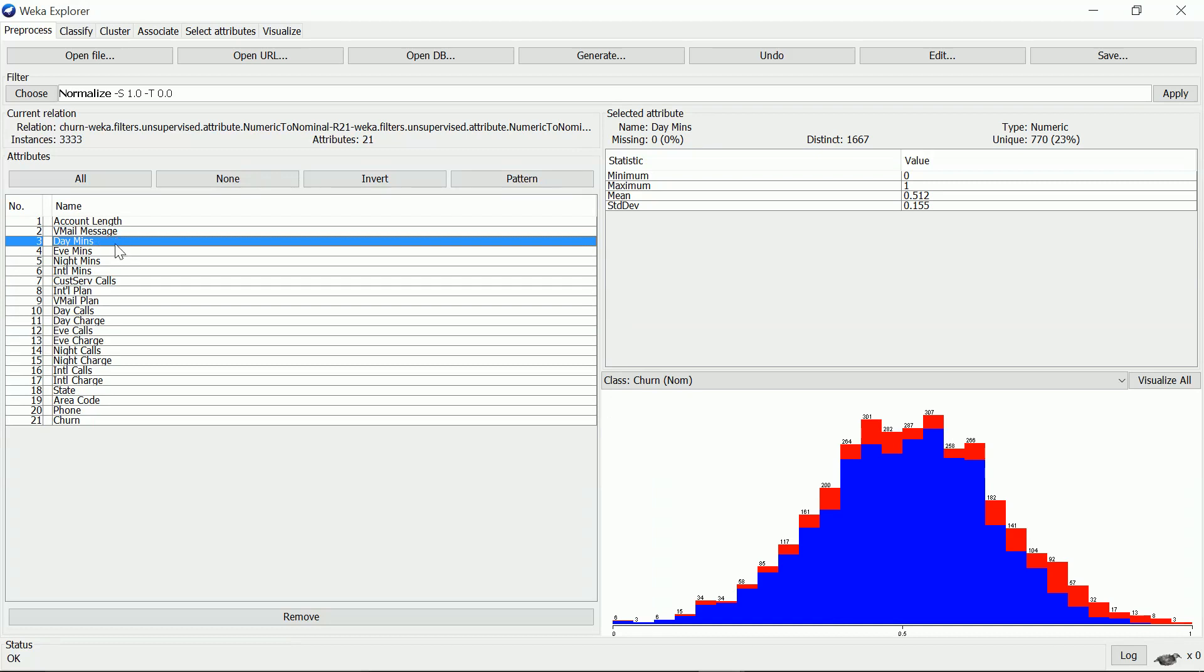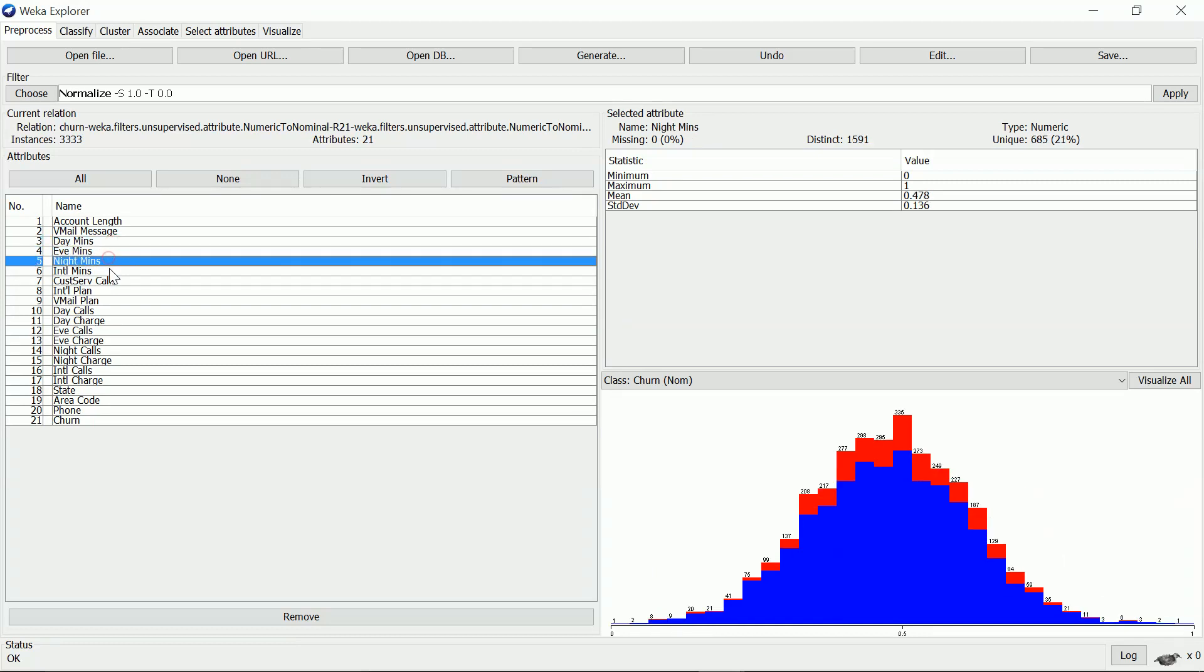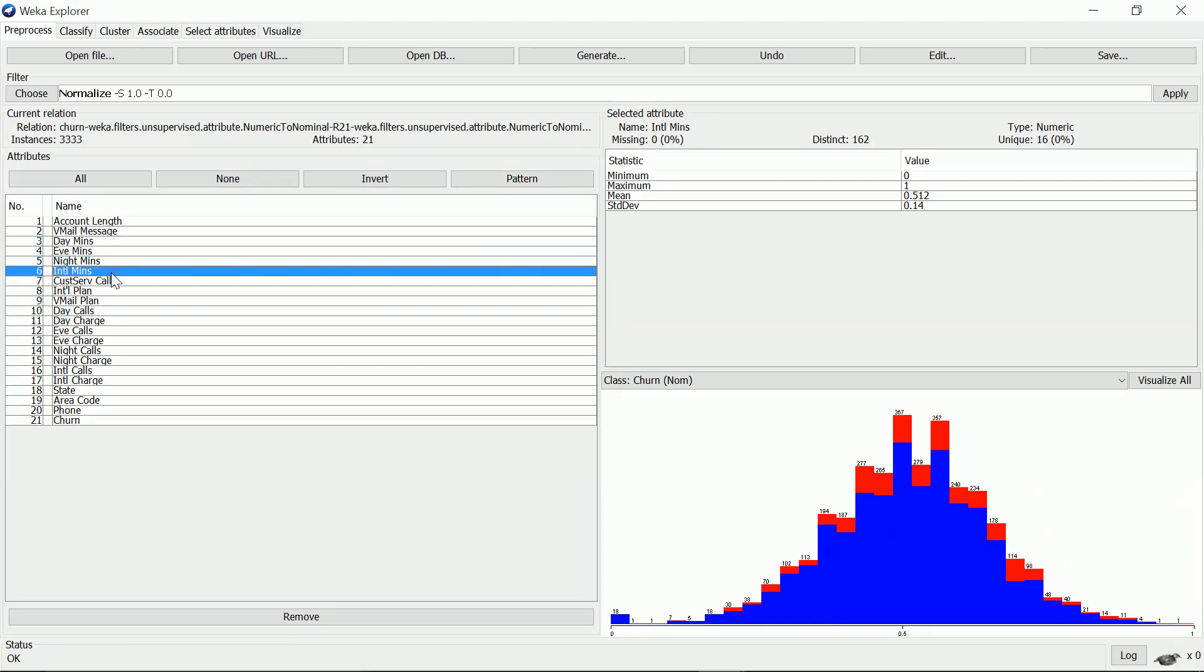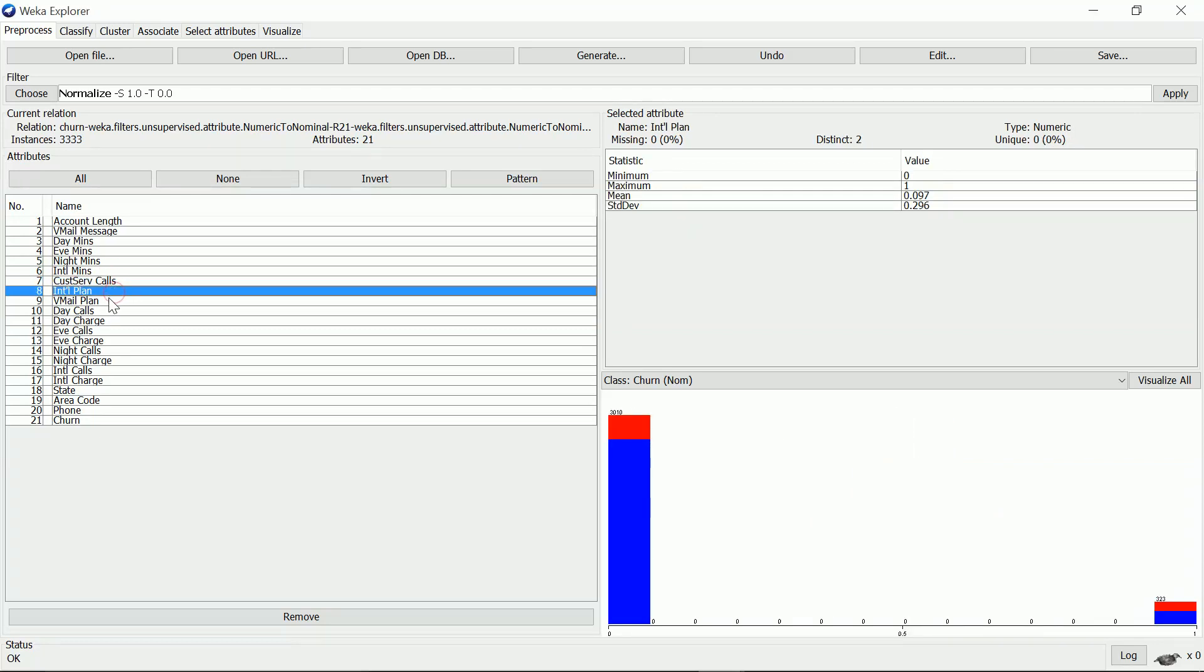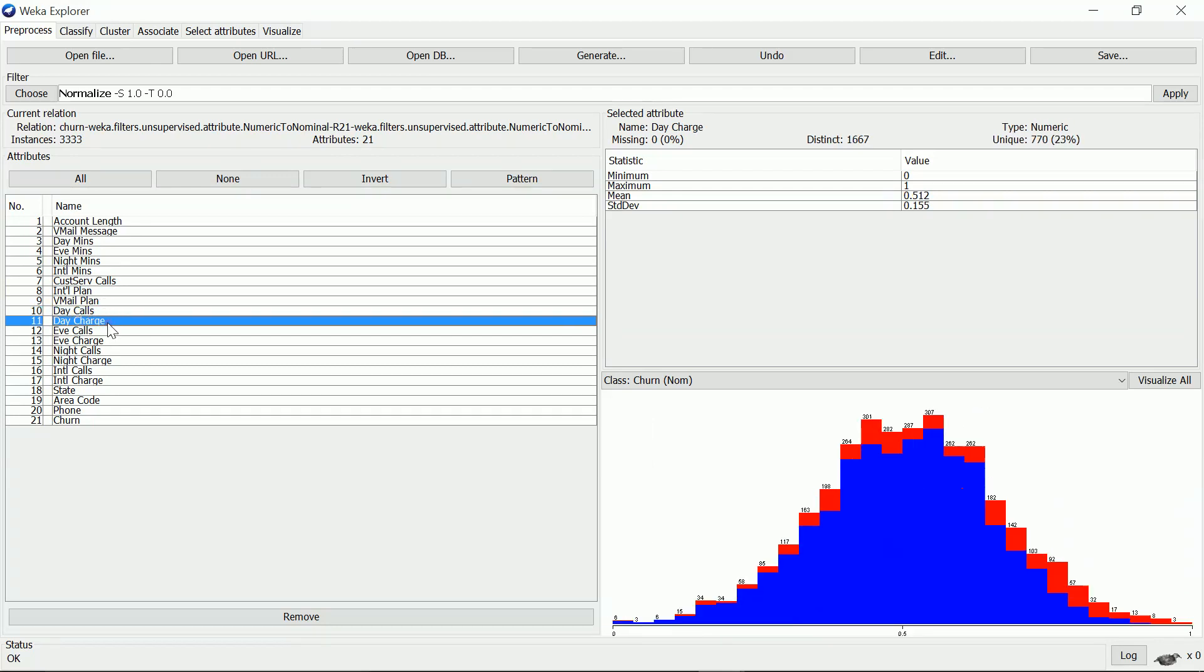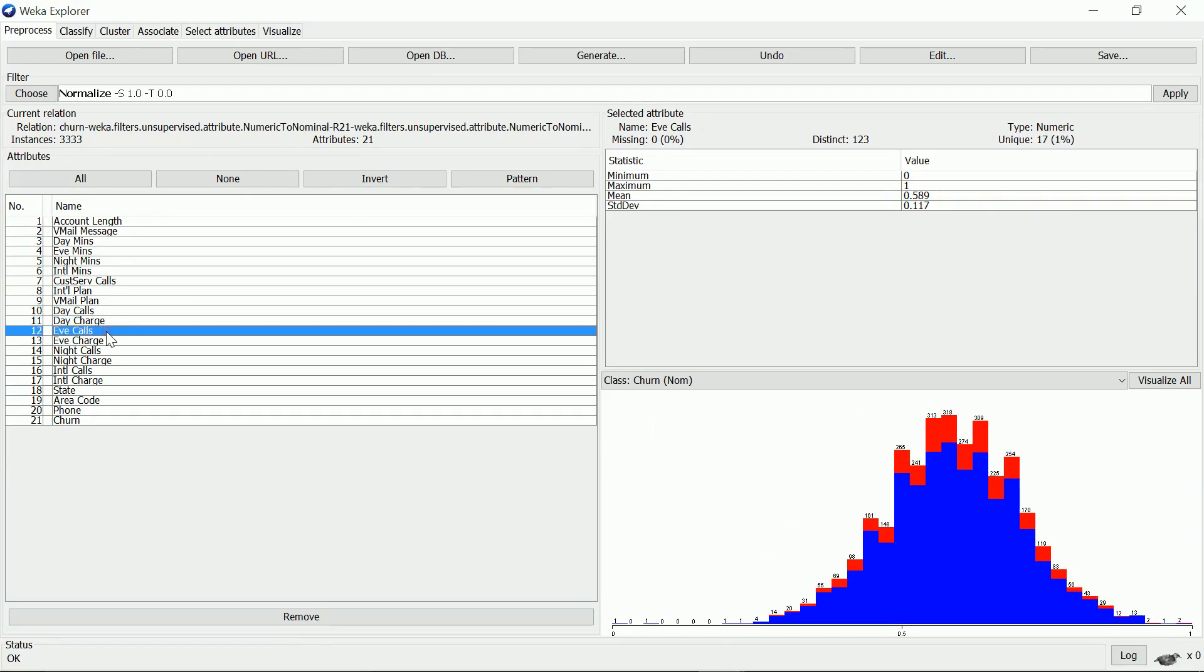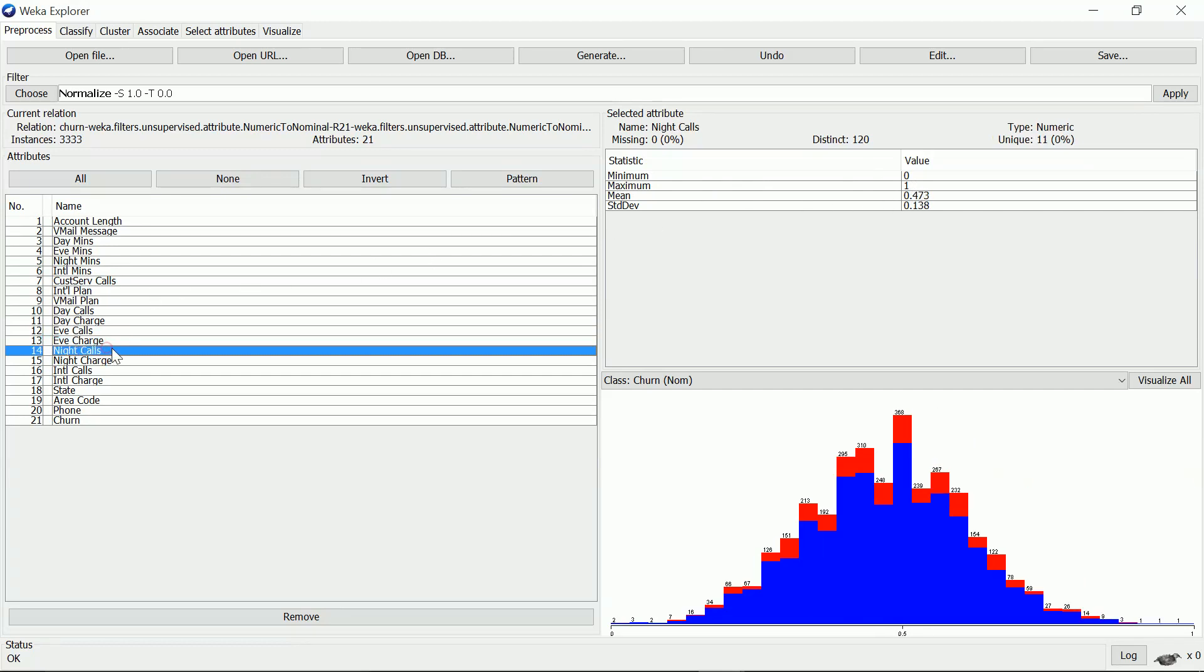Going through each attribute, I can see that all attributes are normalized. The minimum is zero and the maximum is one.